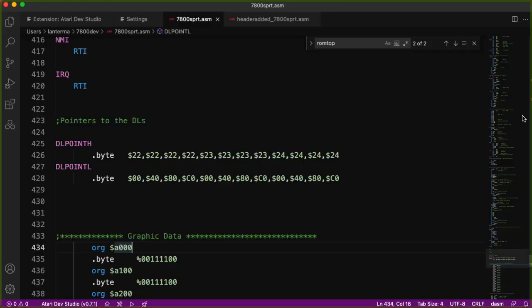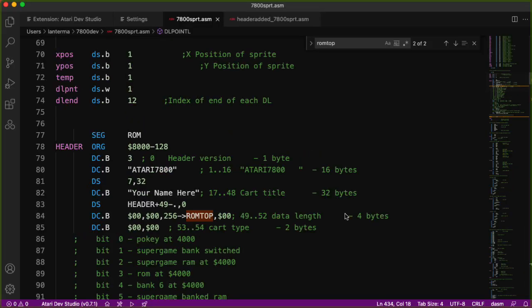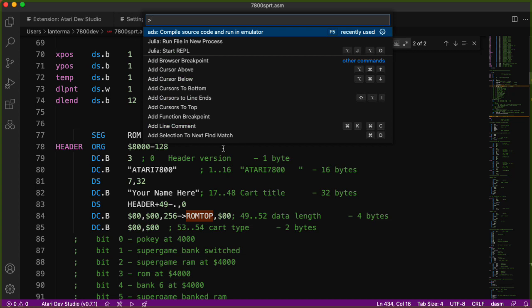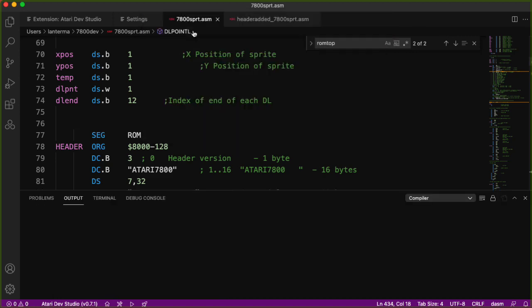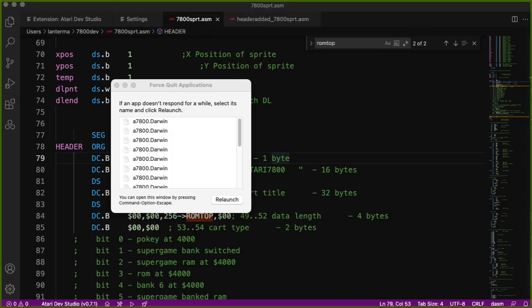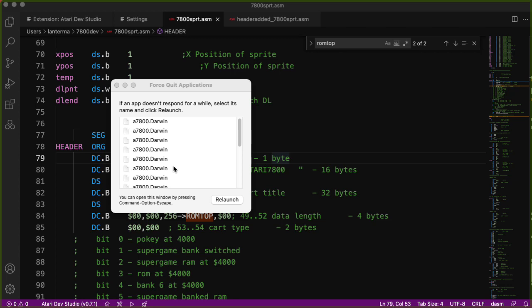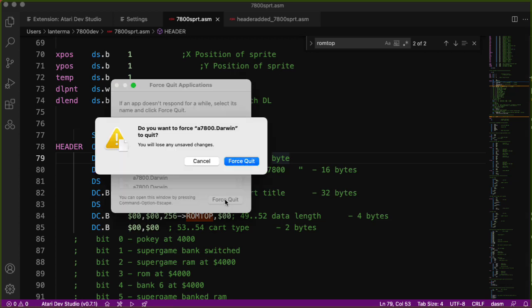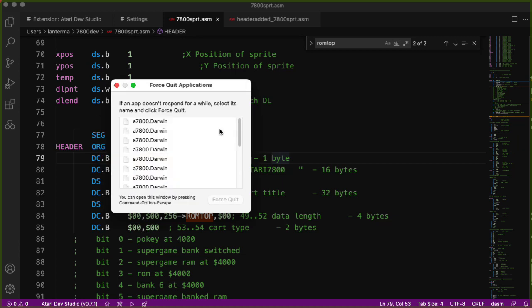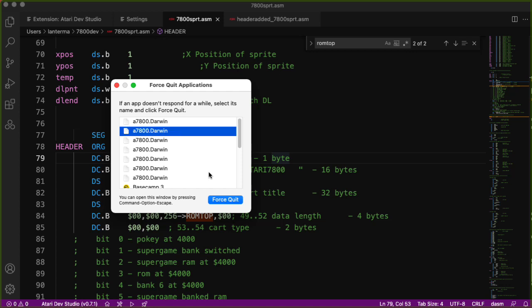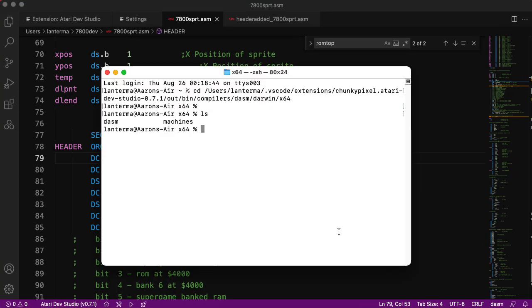I should also mention that an alternative to pressing the little rocket down here is I could type command shift p, which will pull up the command palette, and one of the possible commands is to compile source code and run an emulator. One other quirk: it looks like I was creating new instances of the emulator and wasn't actually quitting those. I'll force quit these. I'll have to figure out what's going on with that another time.